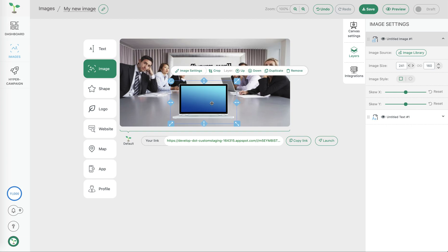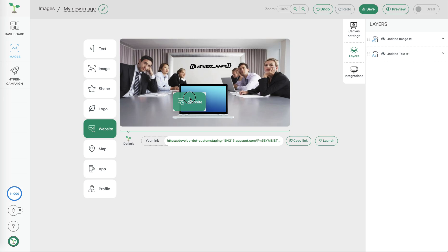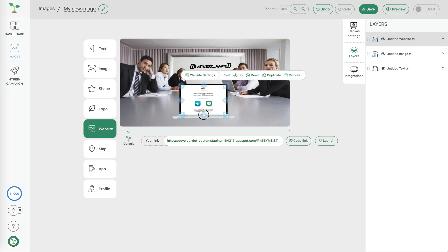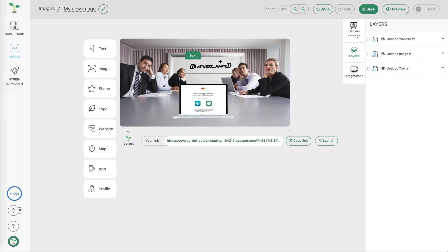Move it around and now add another personalization layer of a website screenshot and here again we can resize the element. So now we have an image that's personalized with a business name but also the screenshot of the website.